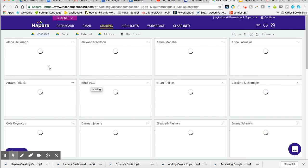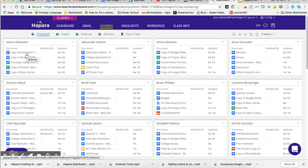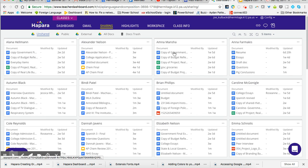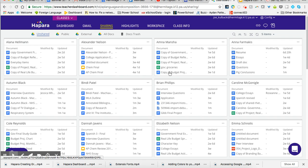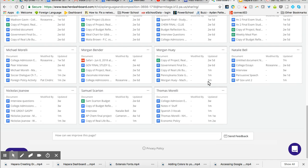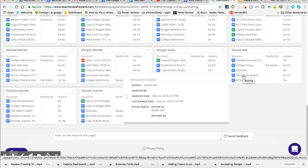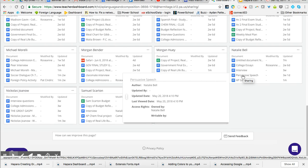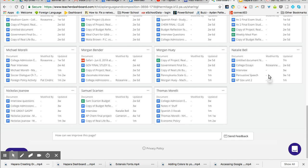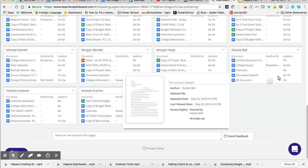And I can come in here now, and I can open any one of these documents that the students worked on. So I'll come down and go to Natalie. And let's say I want to look at her persuasive speech. What's nice is I can see who it was last modified by if someone other than themself. I can also see the last time it was updated. So it was three weeks ago and one day. I want to open that.